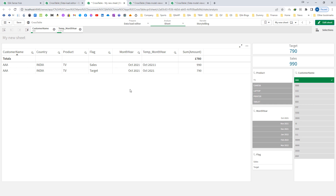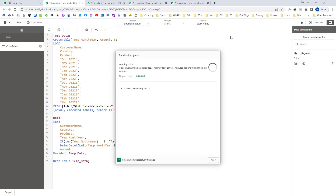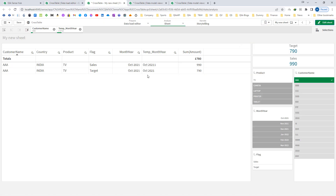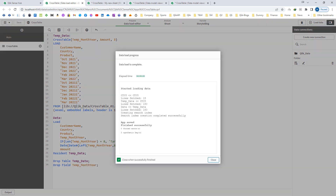If you want a different formatting — for example, instead of October space 2021, you can use a dash-separated format — you can use the formatting function date(). Now we are getting month year and flag both. We no longer need temp month year, so I will drop field temp month year and reload the application.